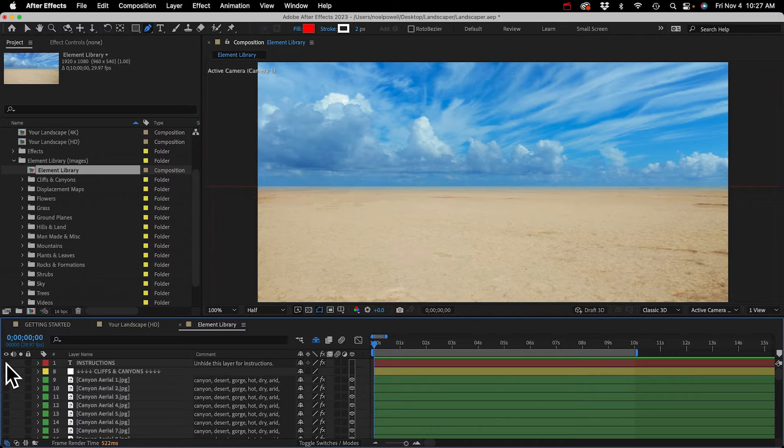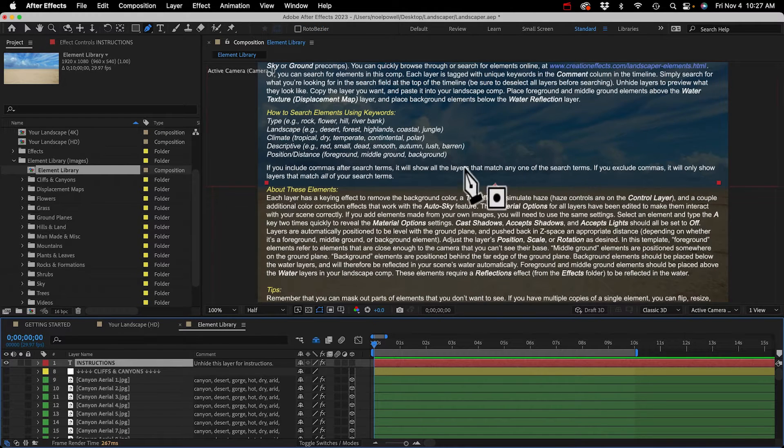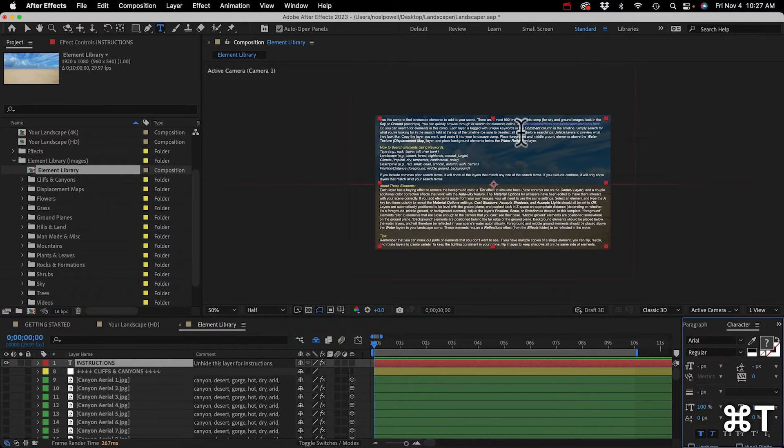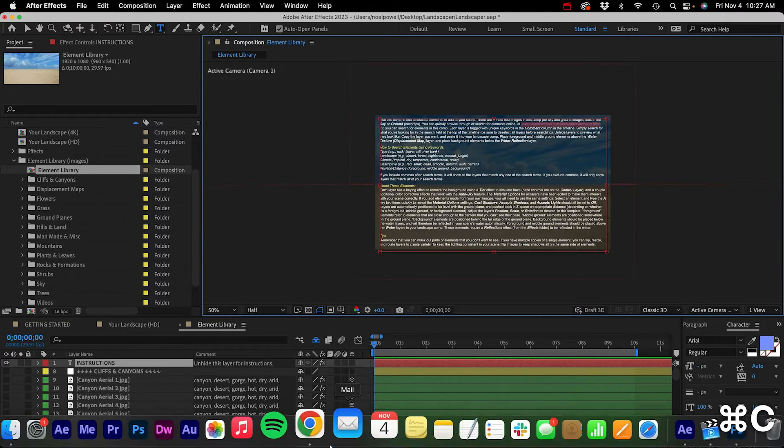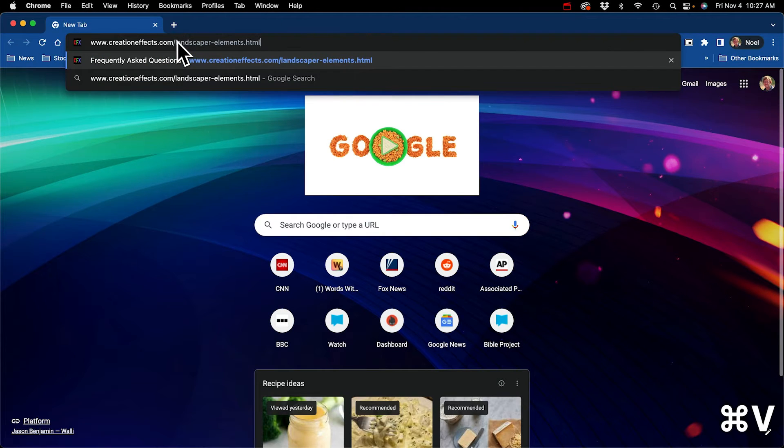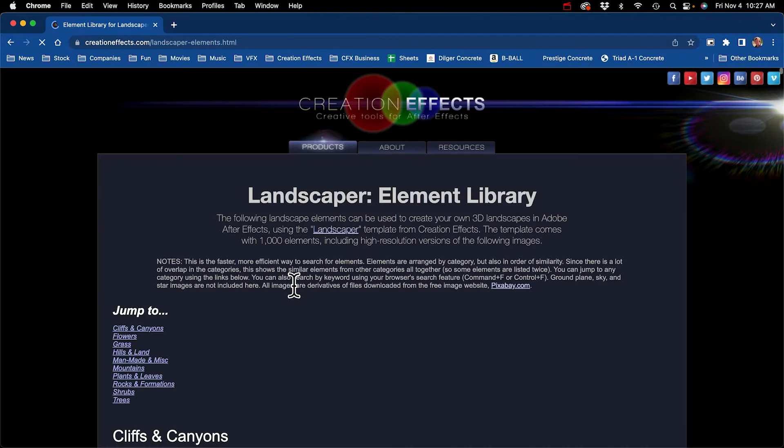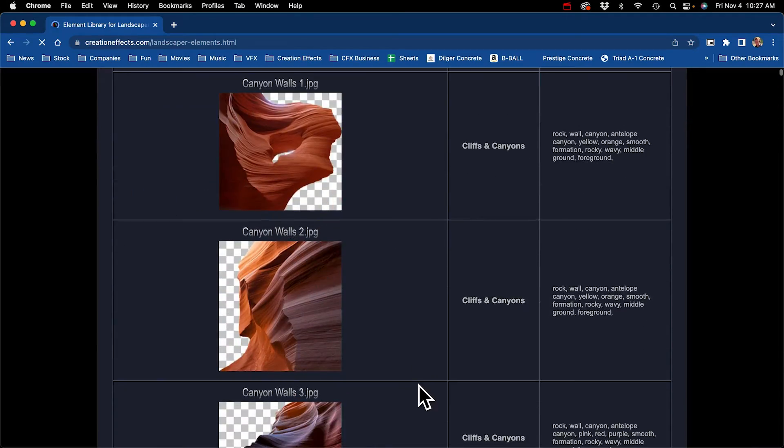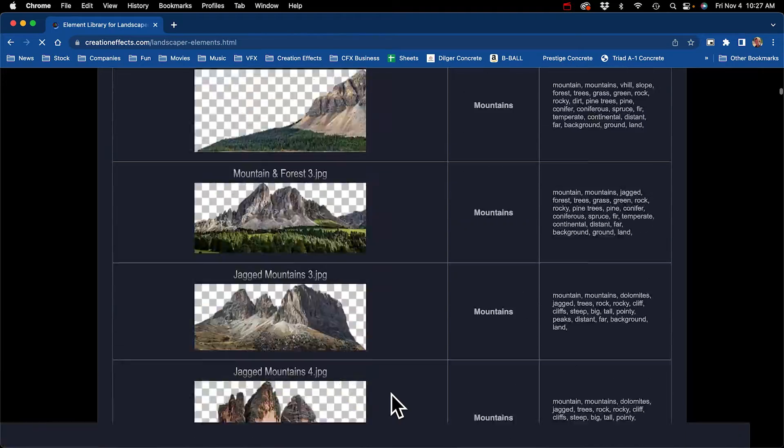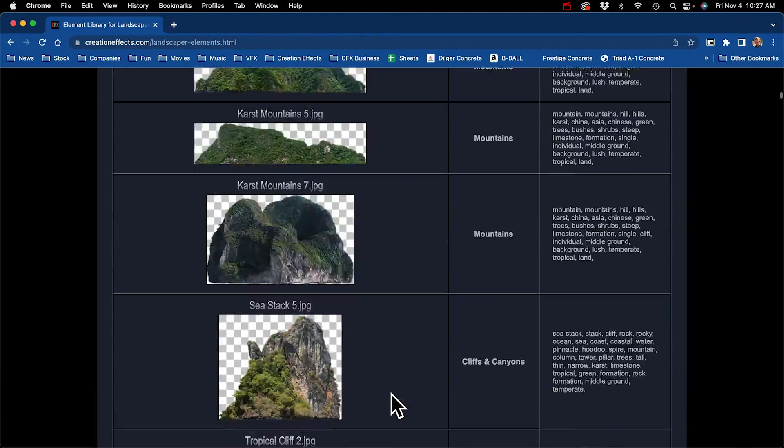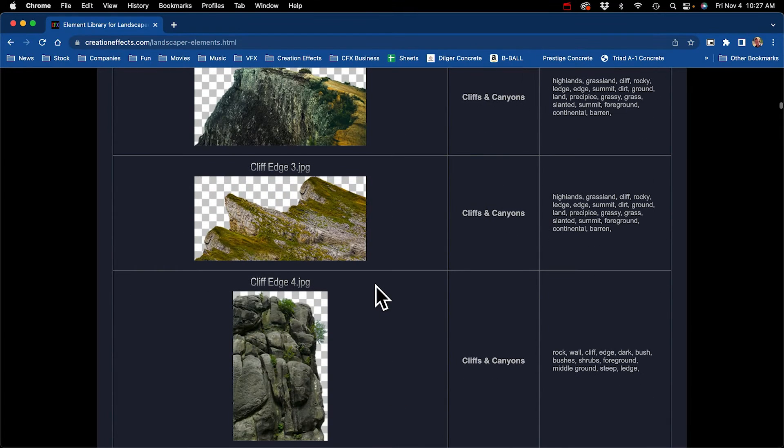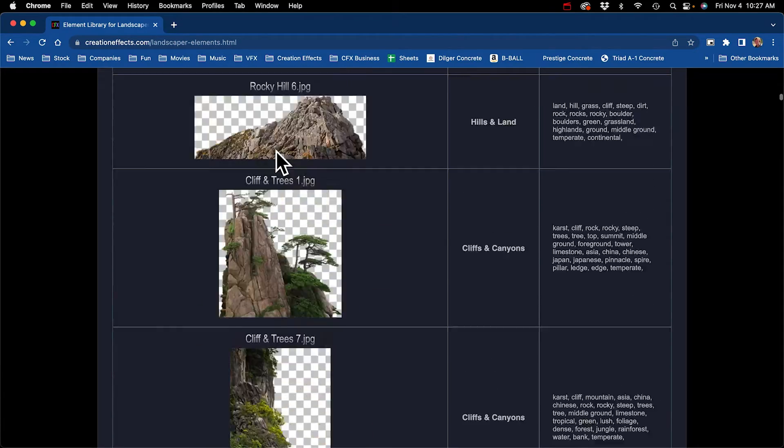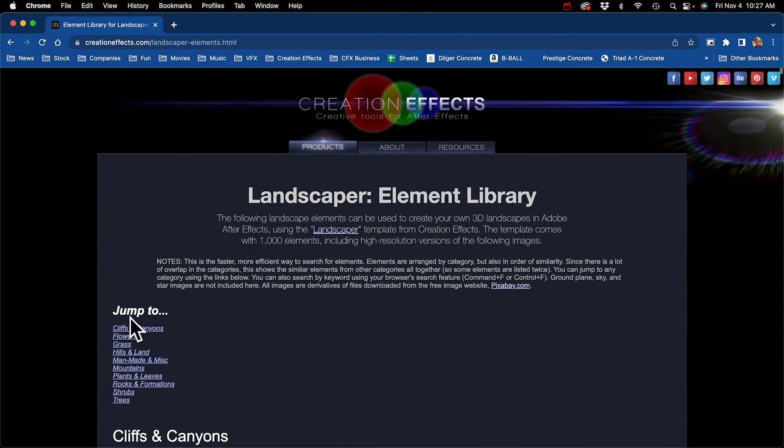I'll just add some mountains. It looks like we got some foothills in the foreground and then some bigger mountains behind them, so I'll look for both. You can find elements in the element library here, just open up this comp. There's about a thousand elements, maybe about 900 or so of them are in this comp, and you can preview them to see what they look like. You can search for them in the search field, they all are tagged with keywords.